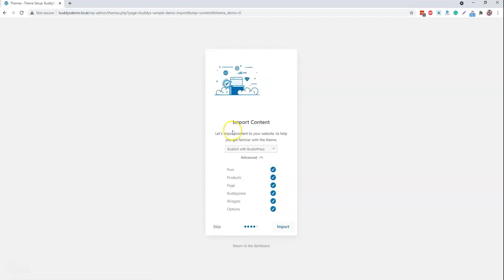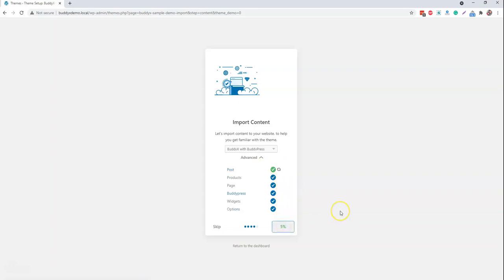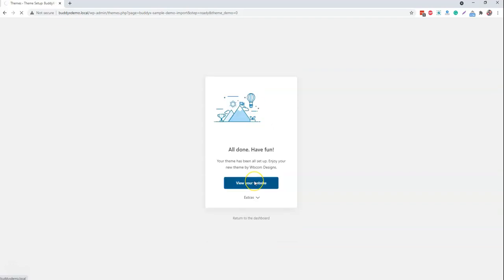The next step you have options like import content and you have posts, products. We have divided based on the content type for what we are going to import. And by default all of them are checked. Next is import option.